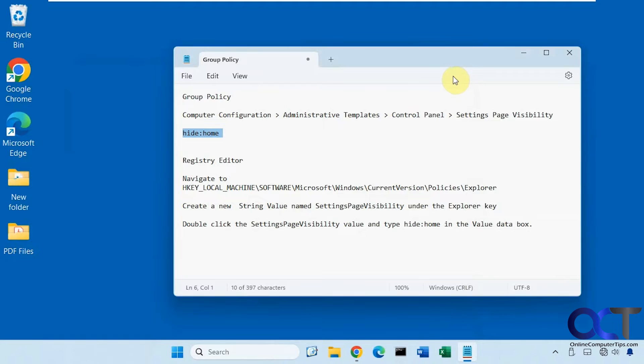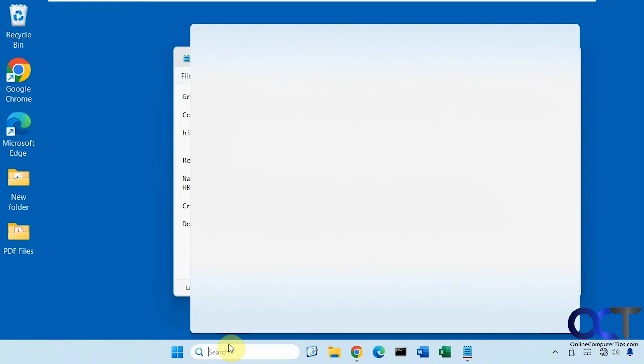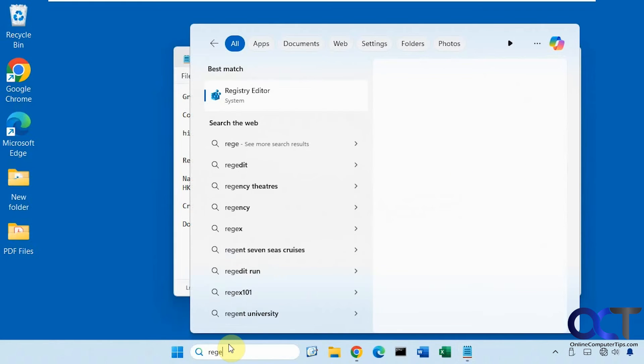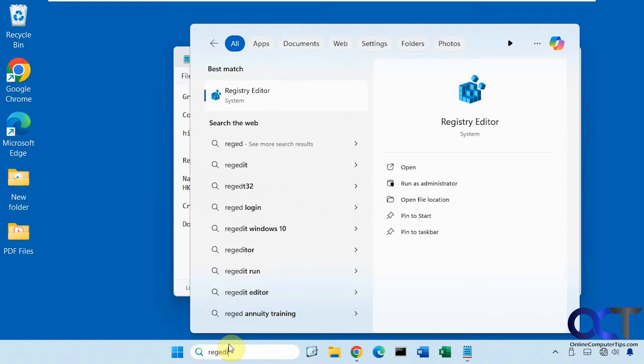All right, so now let's do the registry edit. Of course you could do the registry edit on Windows Professional as well. So let's open regedit here - r-e-g-e-d-i-t registry editor.